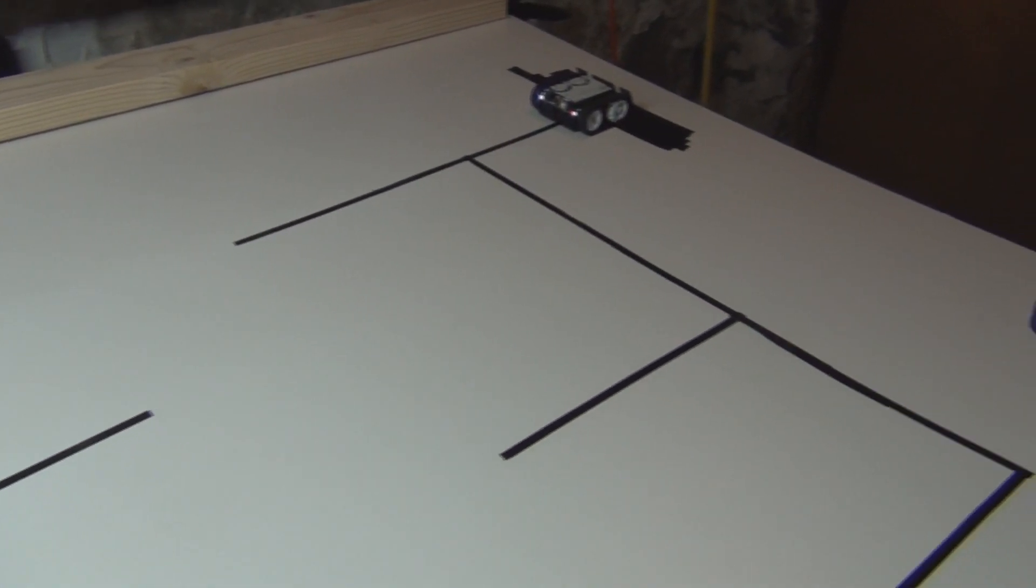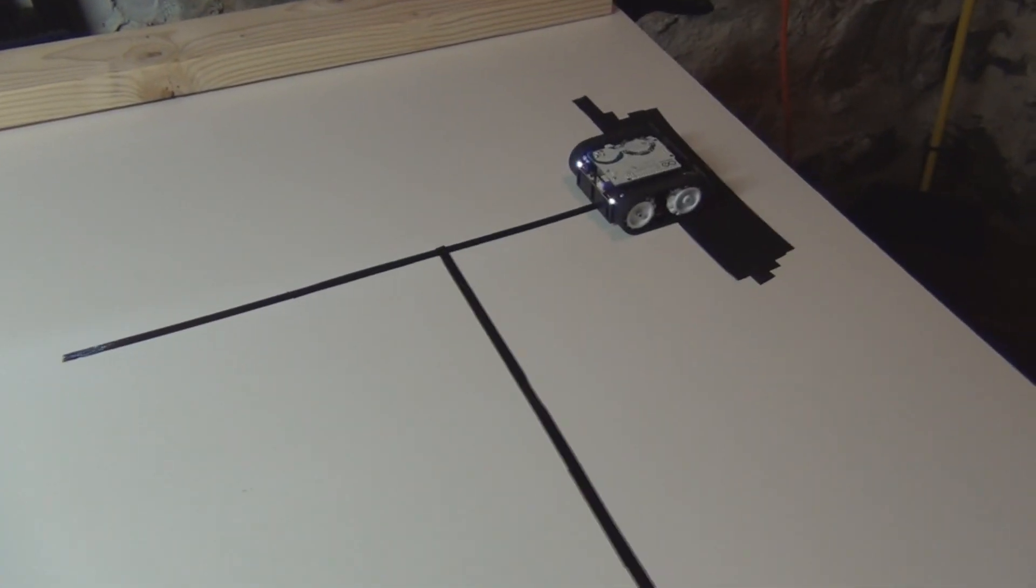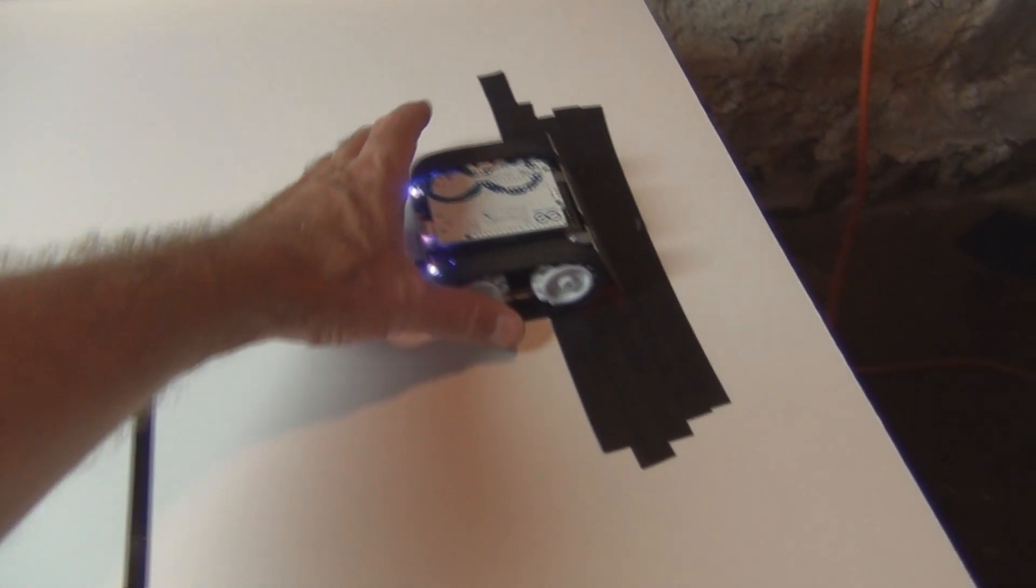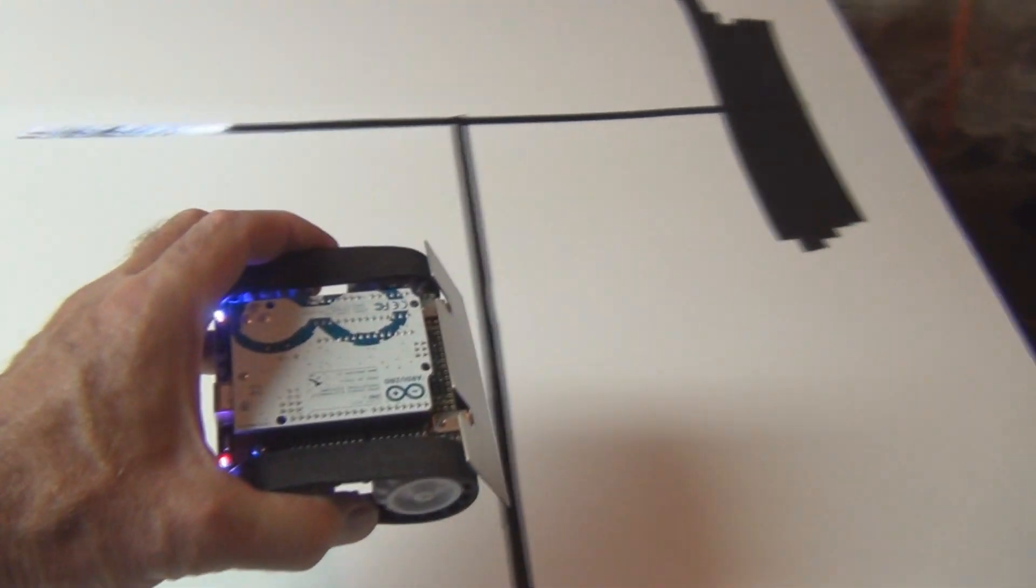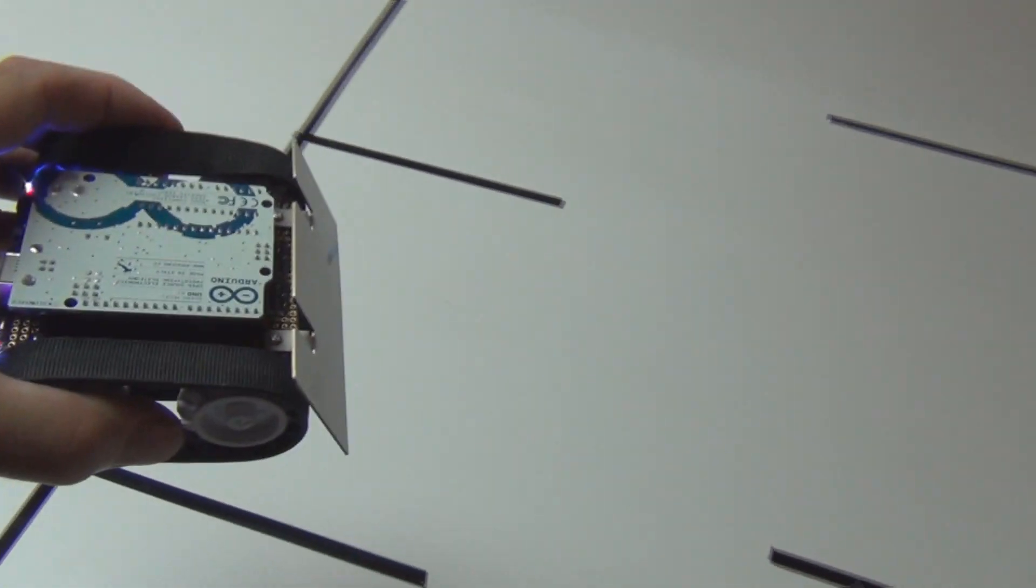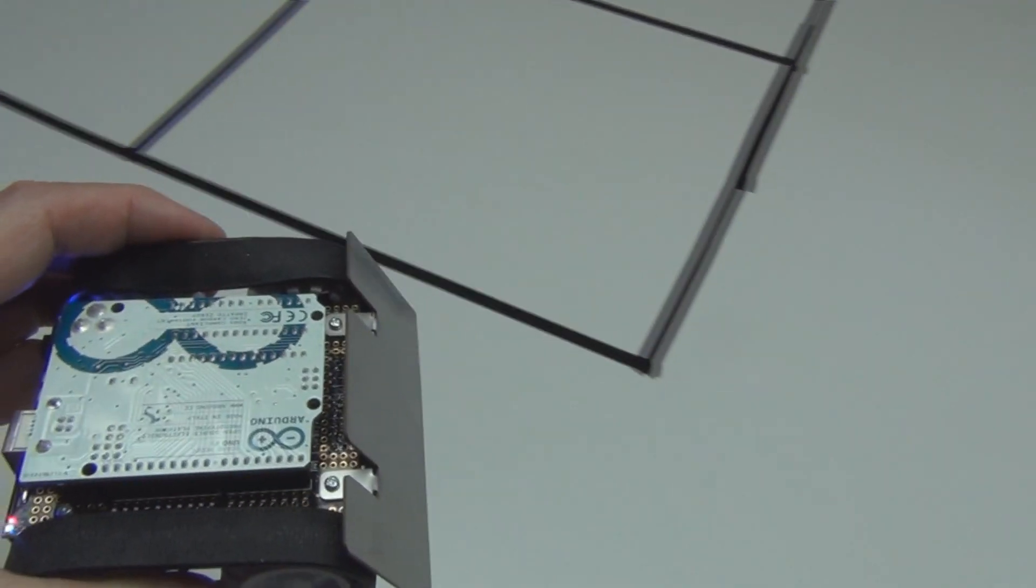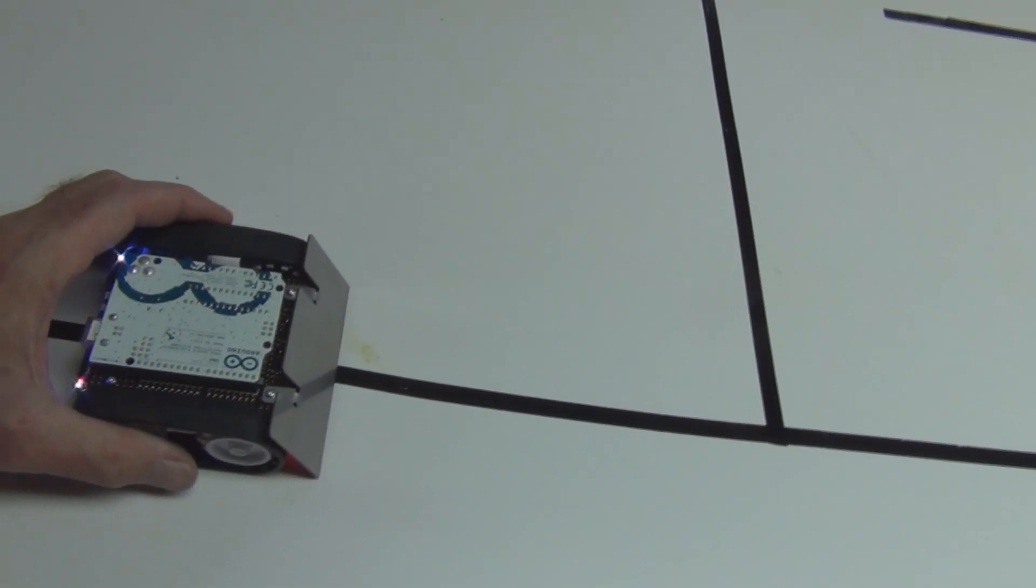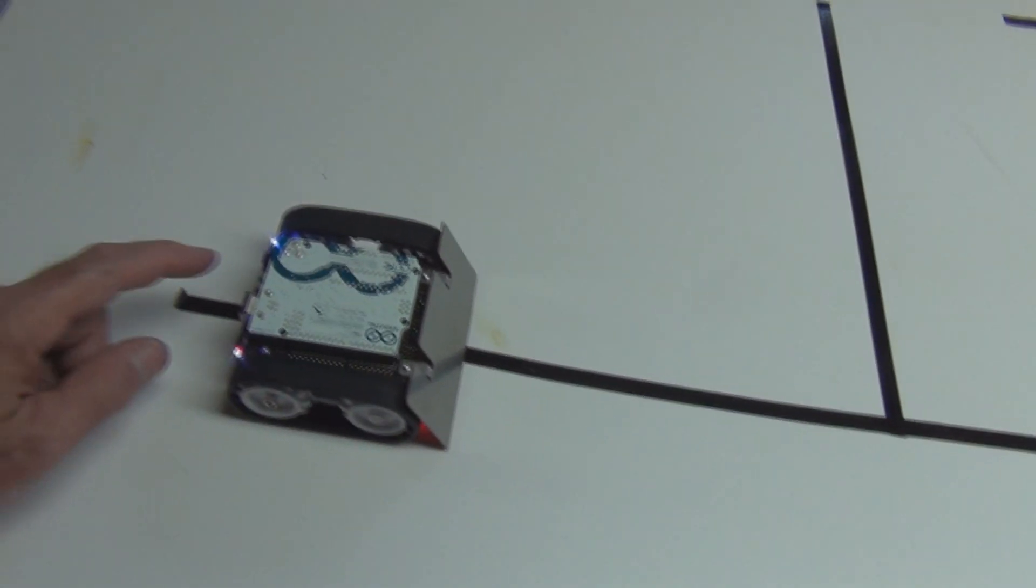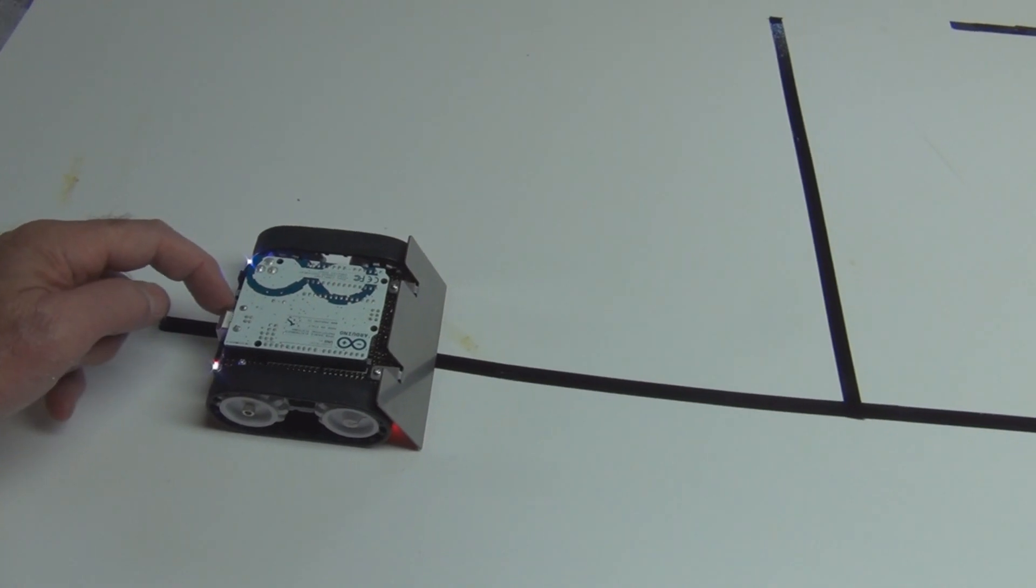All right, so now I bring it back to the beginning it should ignore those dead ends and make a direct path to the end. So let's see if this works.